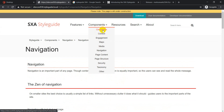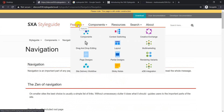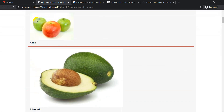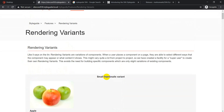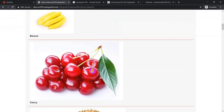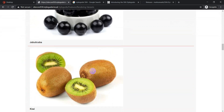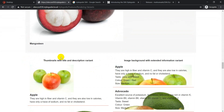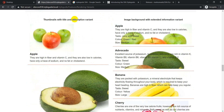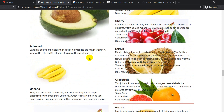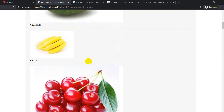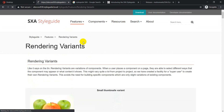You can get more information about any component this way. From the features side, they also explain rendering variants — for example, a small thumbnail variant, or a thumbnail with title and description variant — showing visually and with examples how each rendering variant really works.